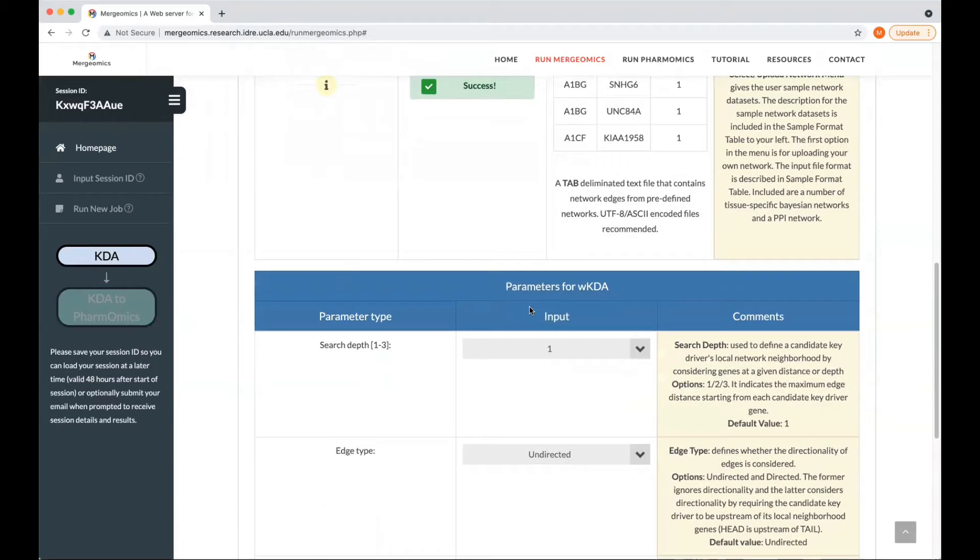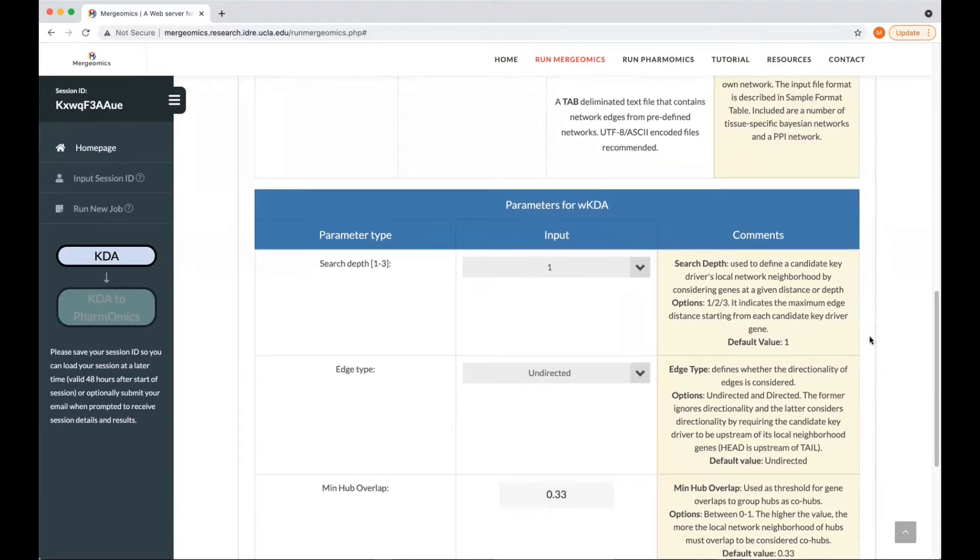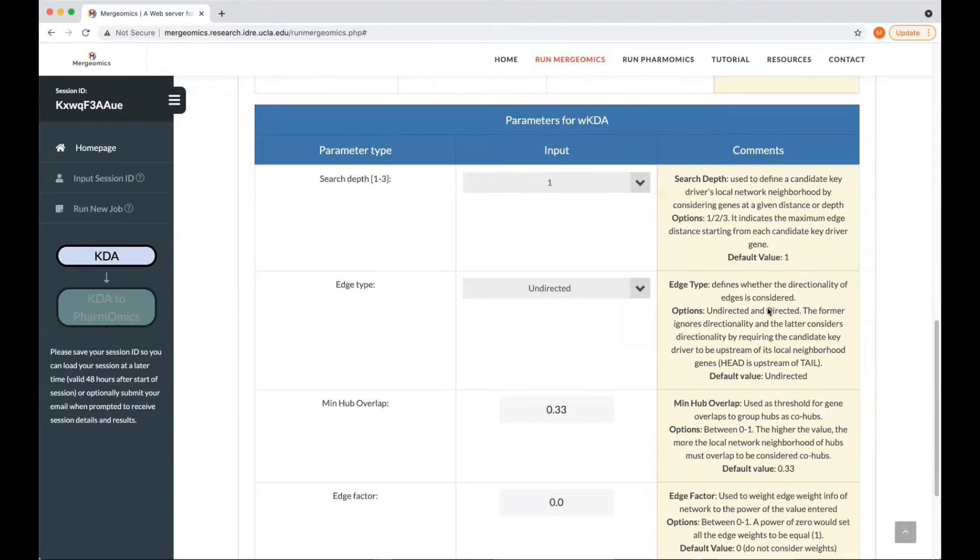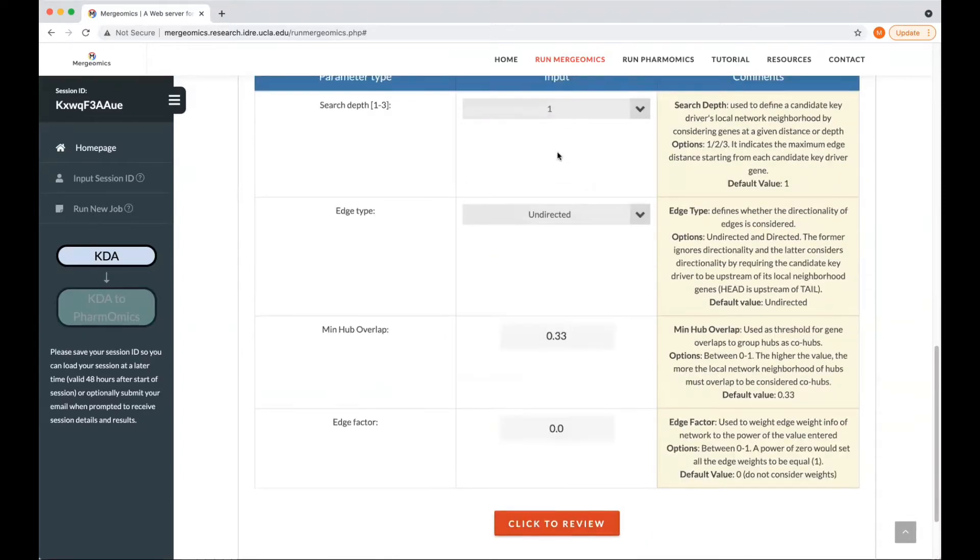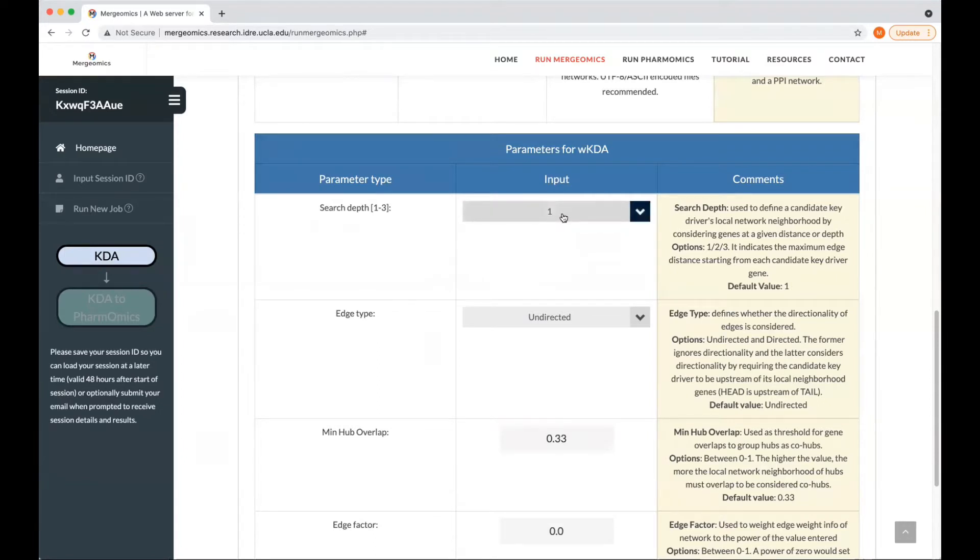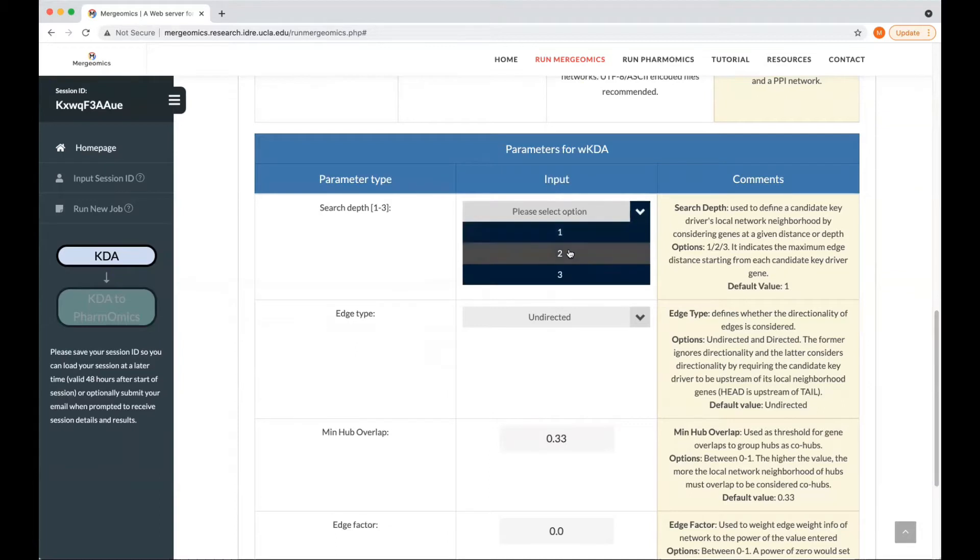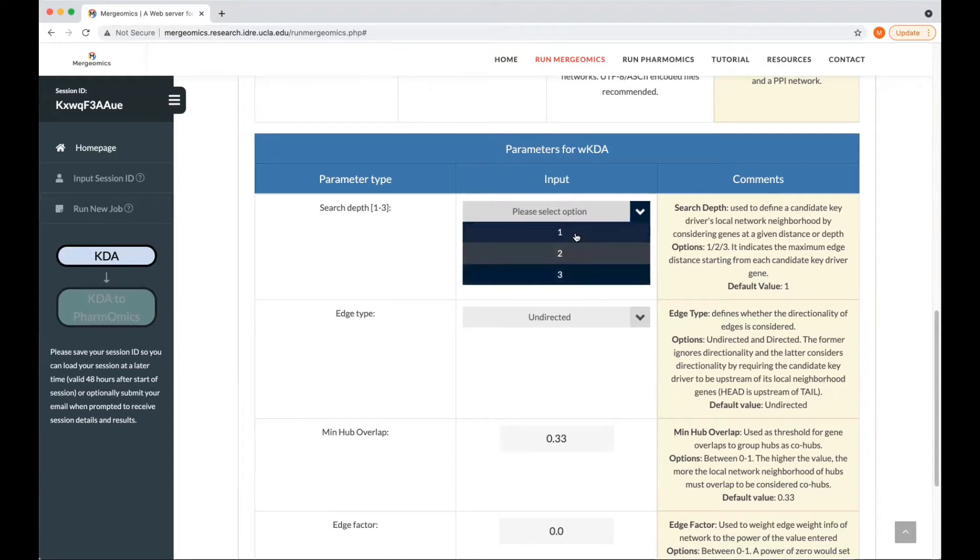Next is to select the parameters for the key driver analysis, where we highly recommend to stick to our default values, which is explained in the comments on the side. The search depth determines the search distance used to define the key driver's local network neighborhood, where one refers to one connection away, two is two connections away, and three three connections away. We'd highly recommend to stick to one, but you can increase this to two or three for more sparse networks or for smaller input gene lists.